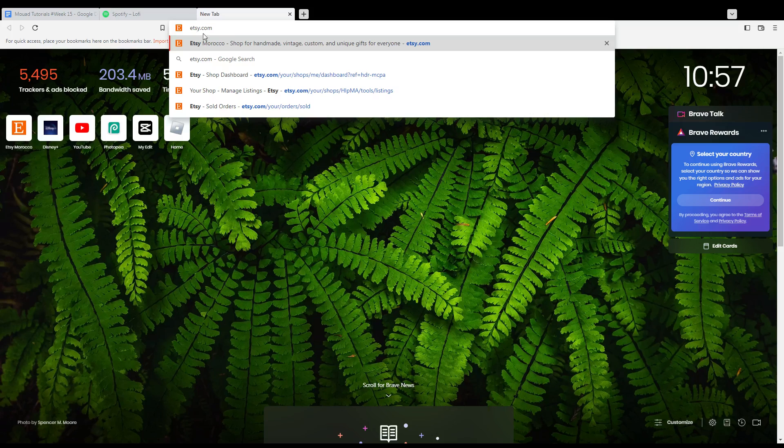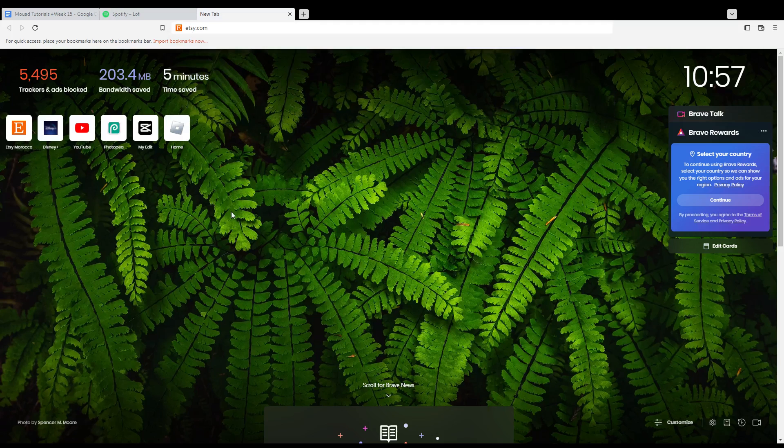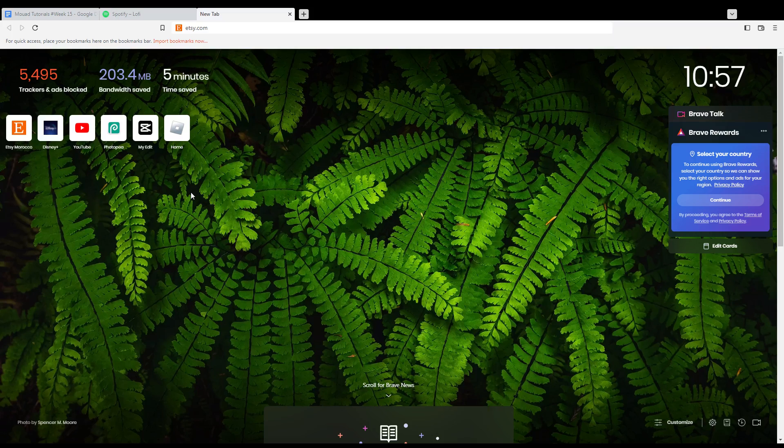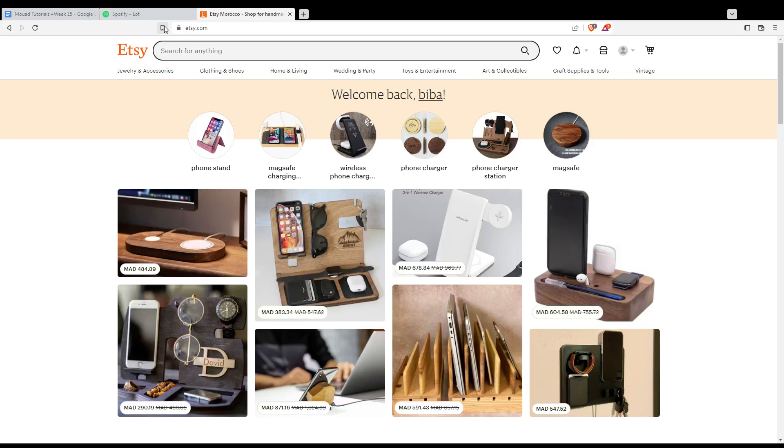First of all, you need to go and open the browser, the one you used to follow this tutorial steps with. Here in my case, I'm using Brave, but in your case, you can use any other browser that works for you. Once you opened your browser, just go to the URL section and type etsy.com and hit the enter button.